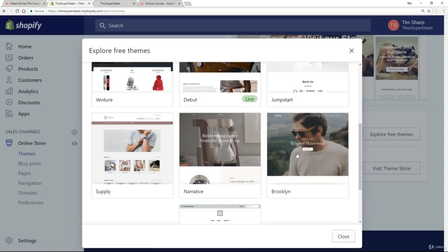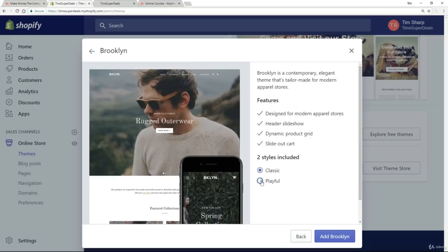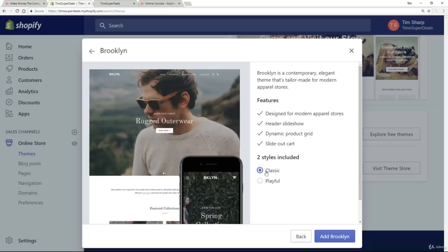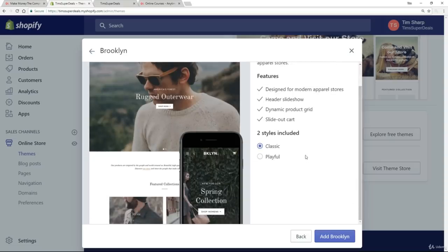So let's just say for the sake of example, I liked this Brooklyn theme. What I can do is select it. It gives me various features about it. I can read more about it. I can, in this case, choose a different style between classic and playful, but let's just leave it on classic. And then I say to myself, yep, I like this theme. I want to use it. So I click on add Brooklyn.